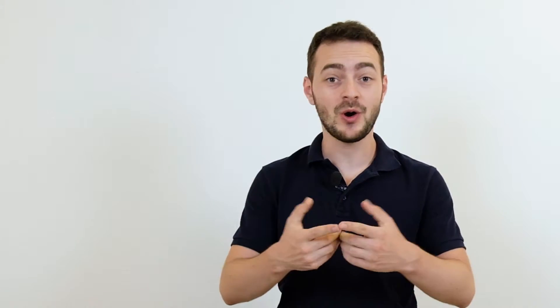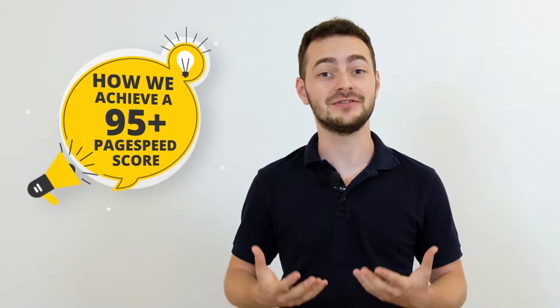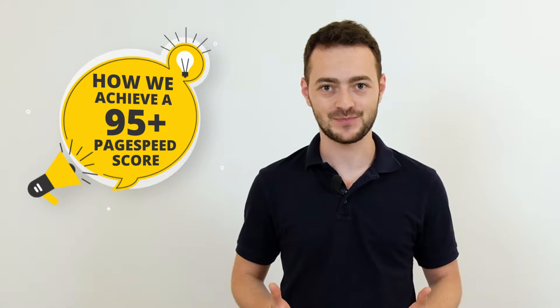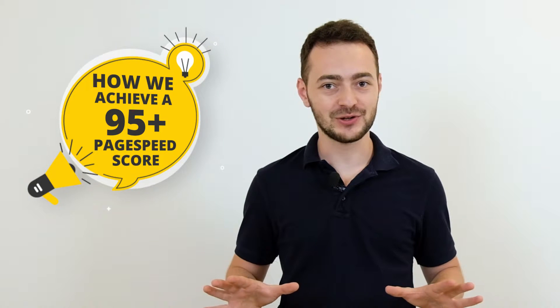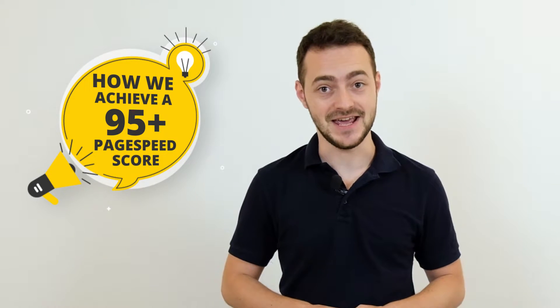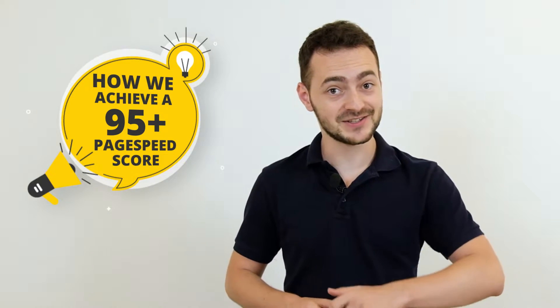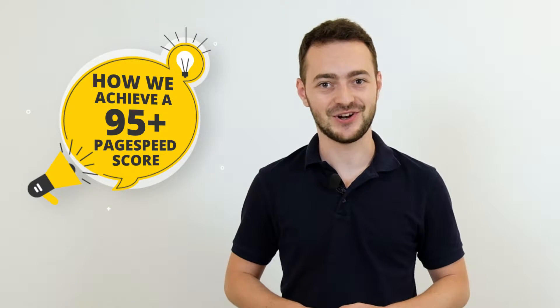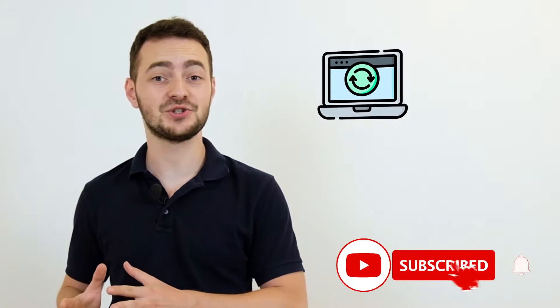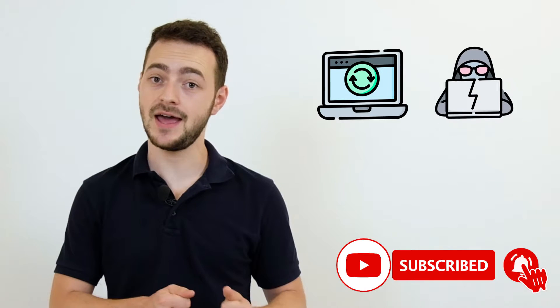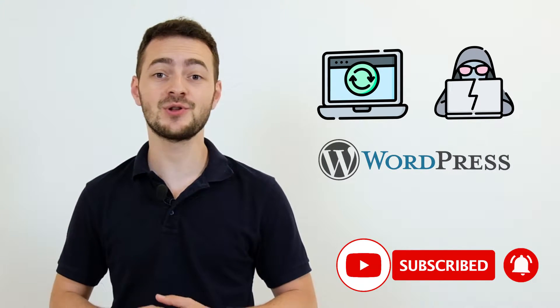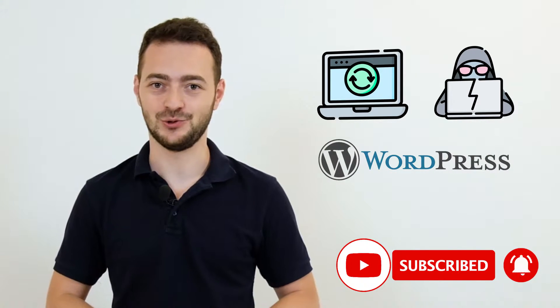This video is an exclusive sneak peek to show you how we achieve a 95-plus page speed score. Almost all of our secrets will be revealed today, so fasten up, because we're starting! Make sure to subscribe to our channel not to miss our hot industry updates, tech hacks and WordPress news in general, published every single week.